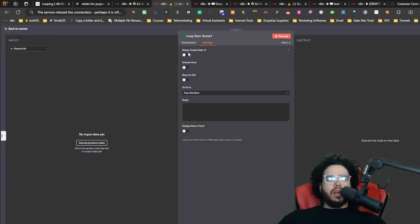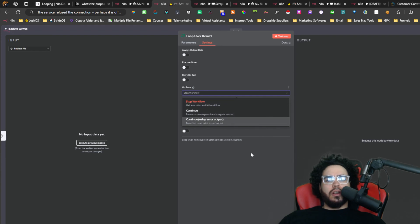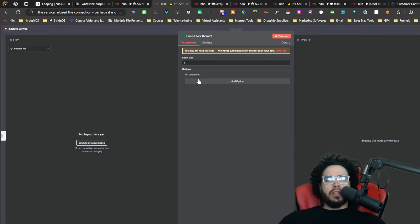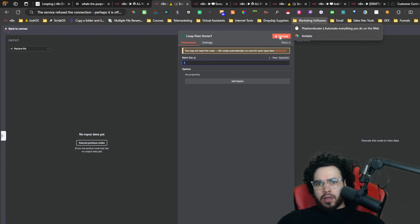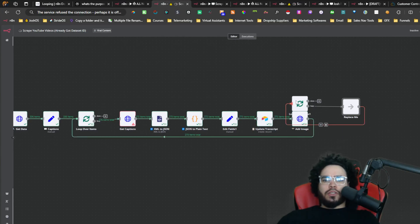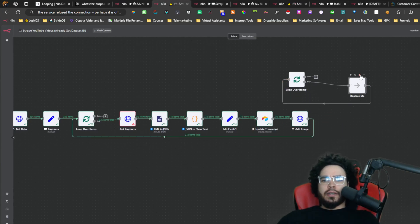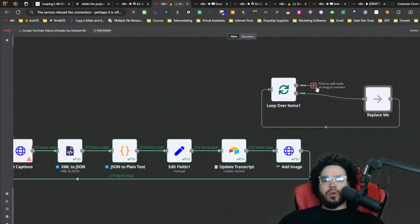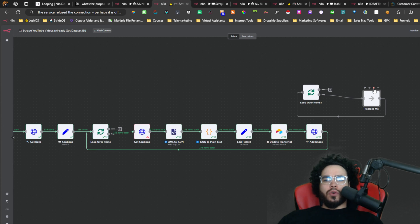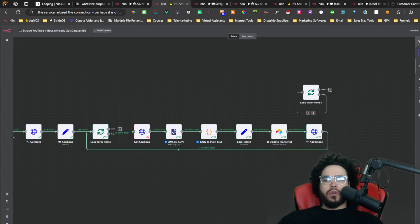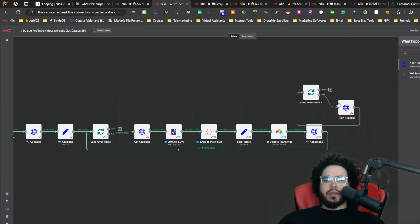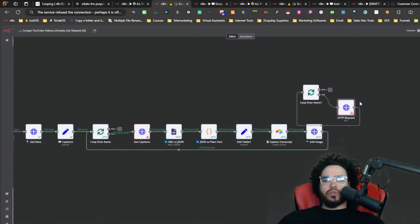As you can pretty much tell, you would just replace this node in your workflow. This is the loop, and this is the 'done' output — you could put further nodes there if you want the workflow to continue after the loop finishes, or you can leave it. You could add, for example, an HTTP request node, and it would loop like this. Let me show you what I mean.